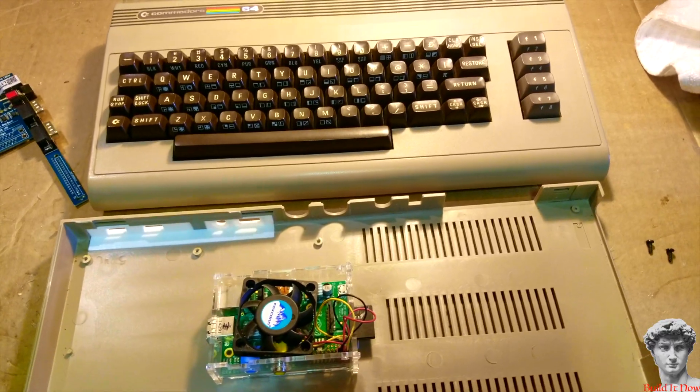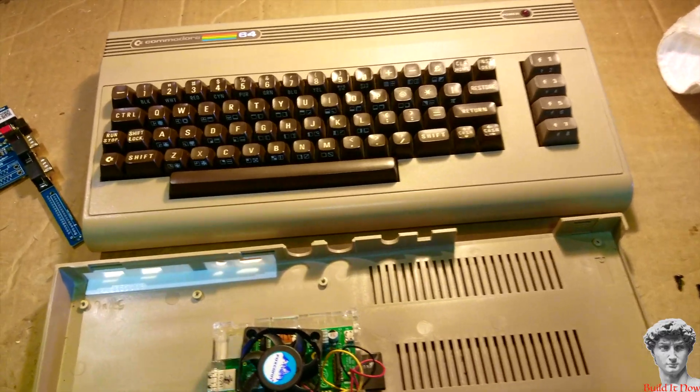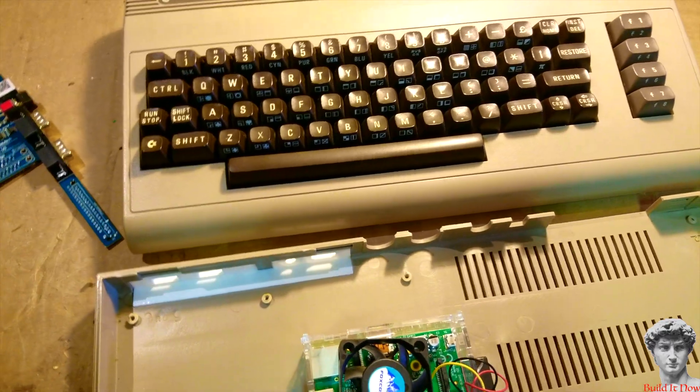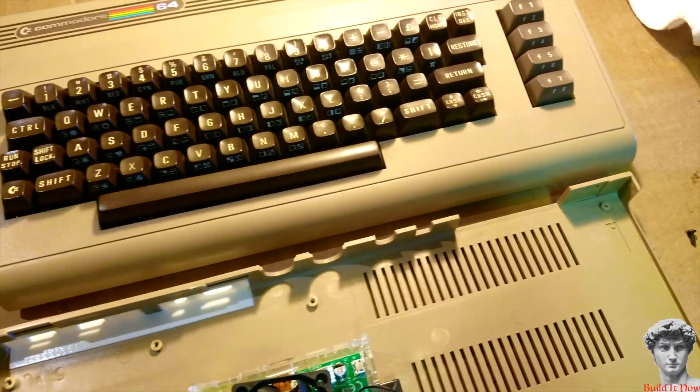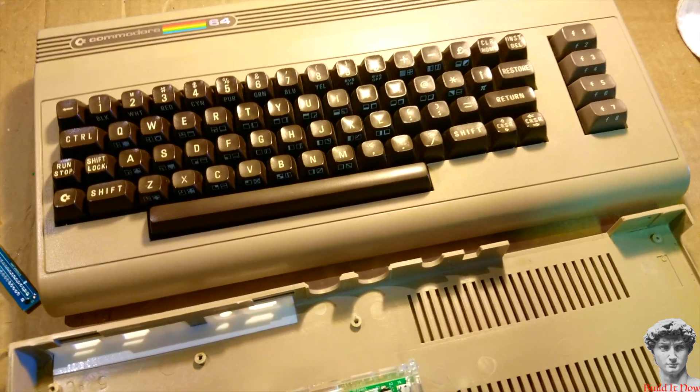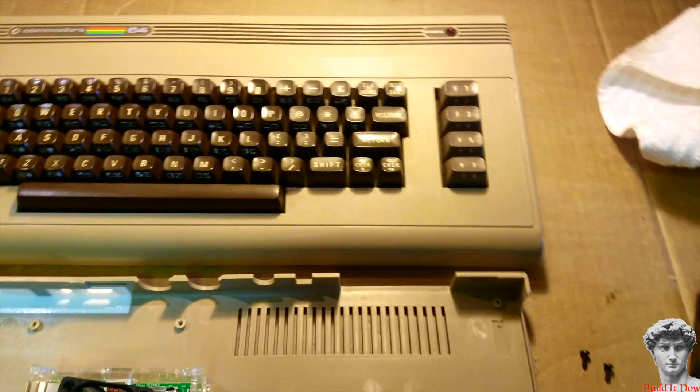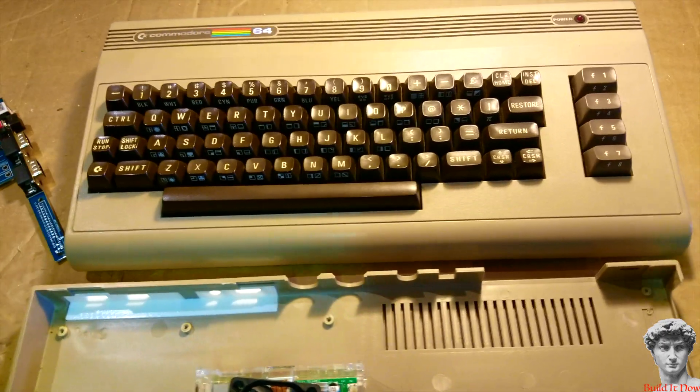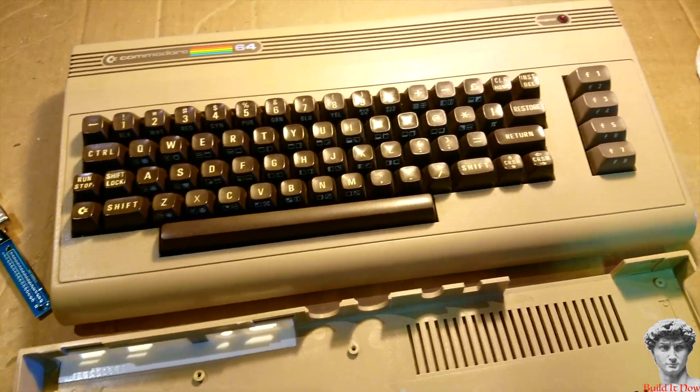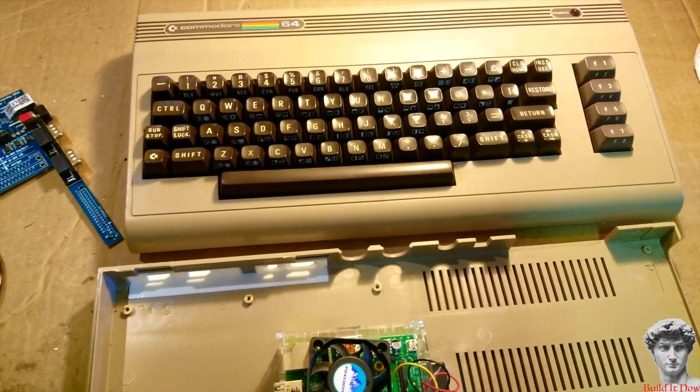Remember no Commodore 64's were hurt during this video. This was an old Commodore that did not work and it was beyond repair.